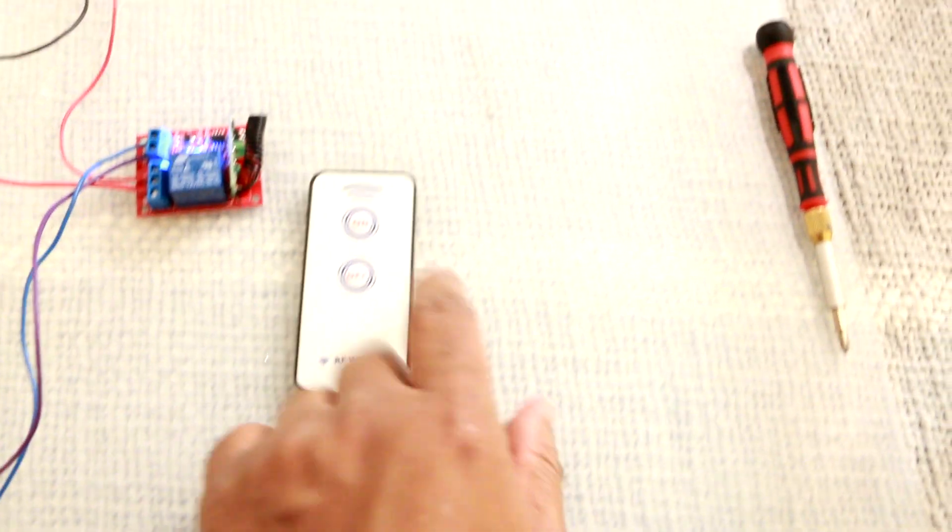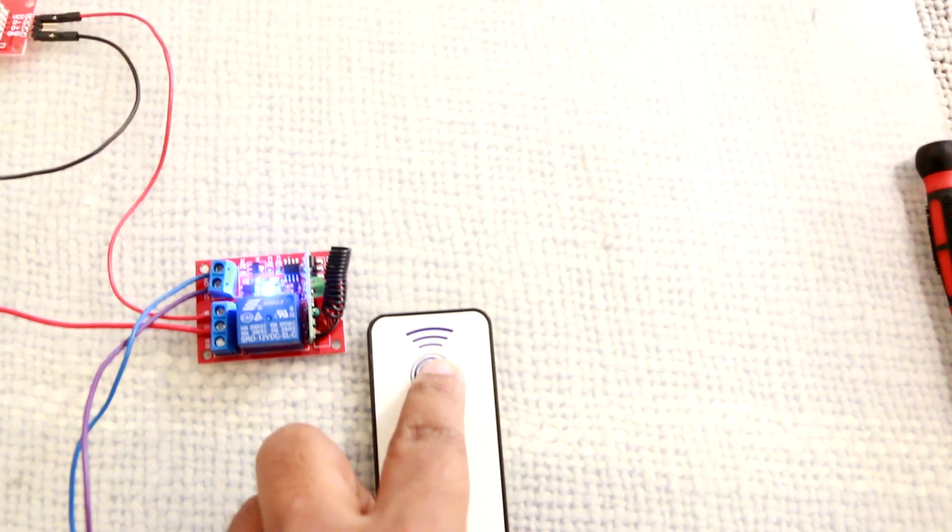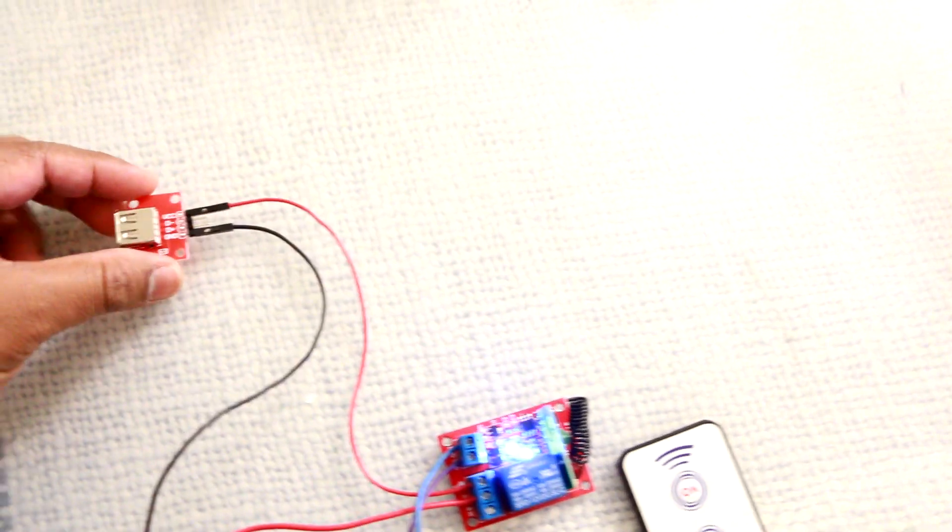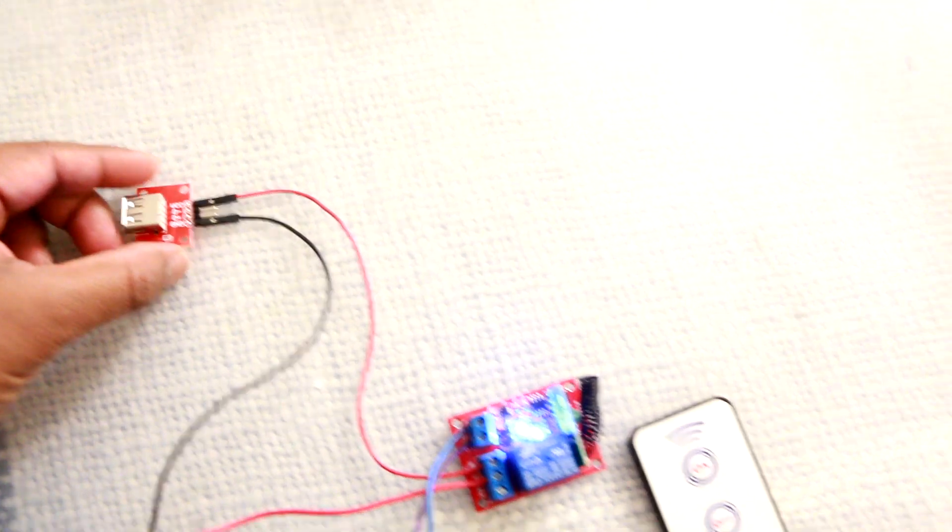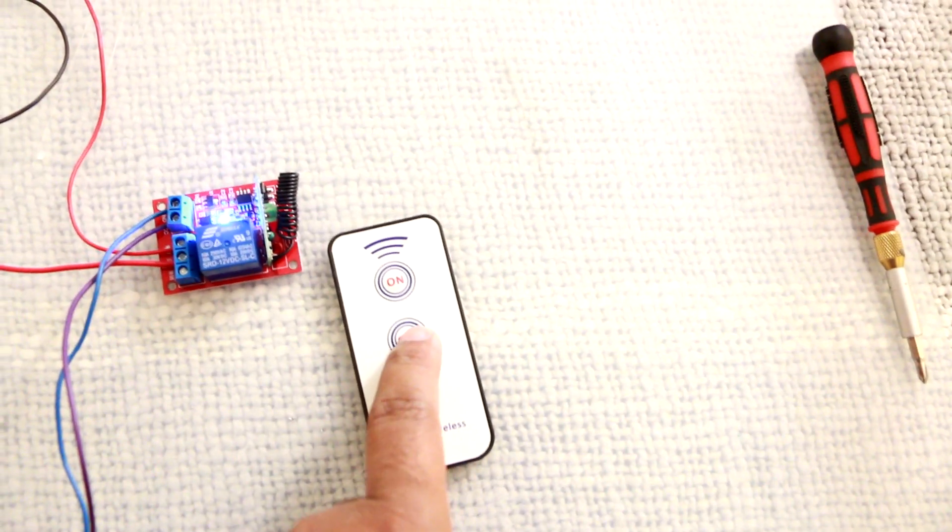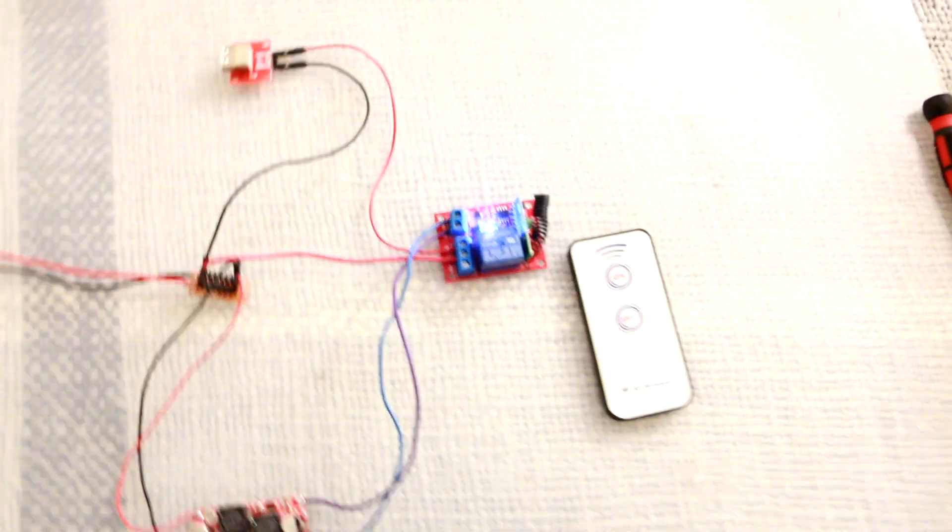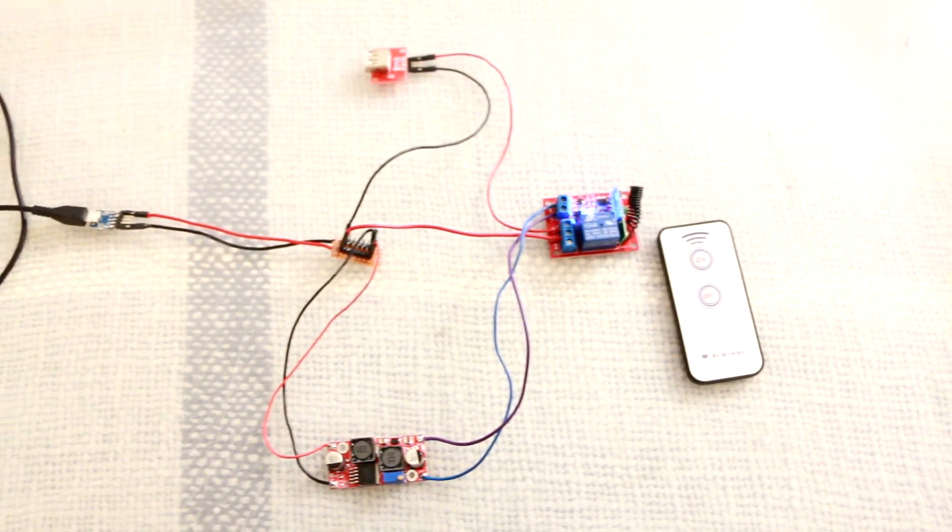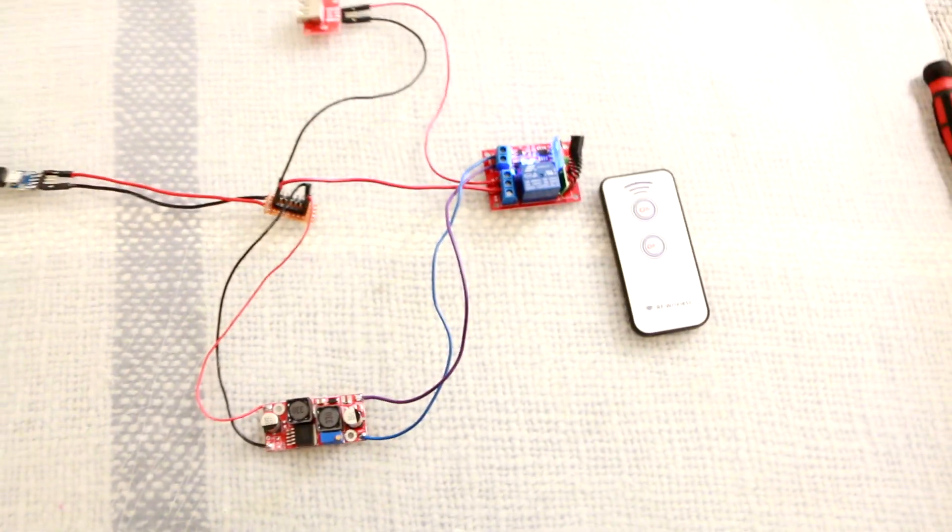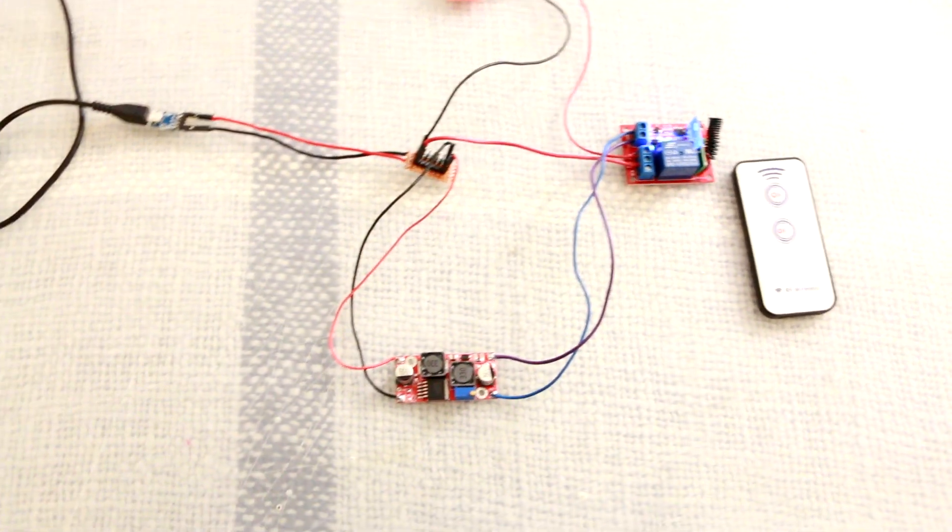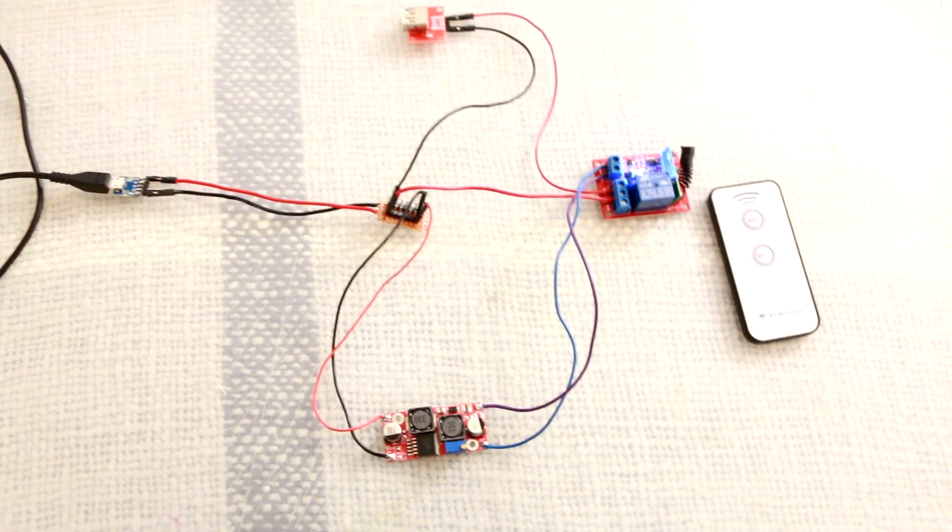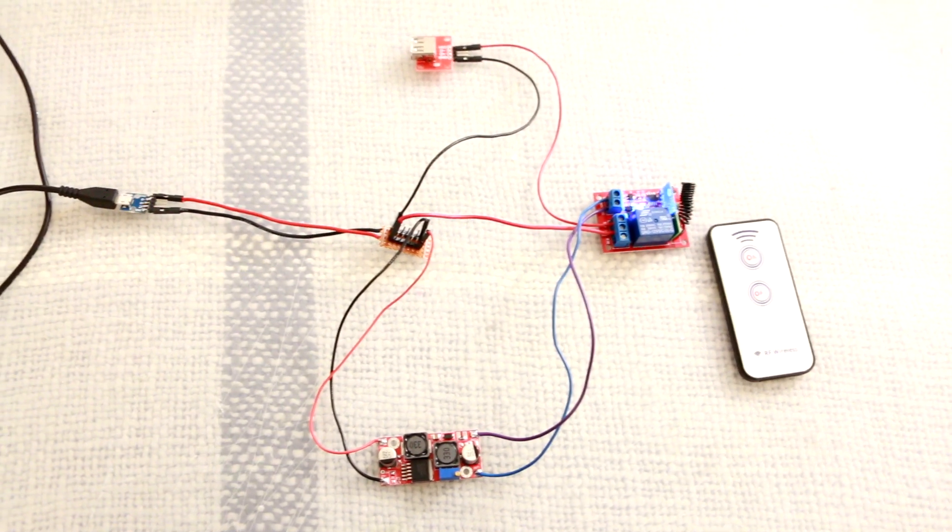So whenever you press this button on, see, so now the USB port is on. Whenever you press the button off, so now this is off. So that's the only thing. It's nothing really complicated. So now you have to get your project box and make a nice enclosure and you're good to go.